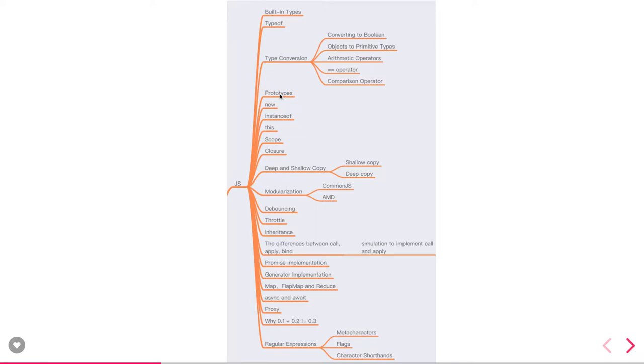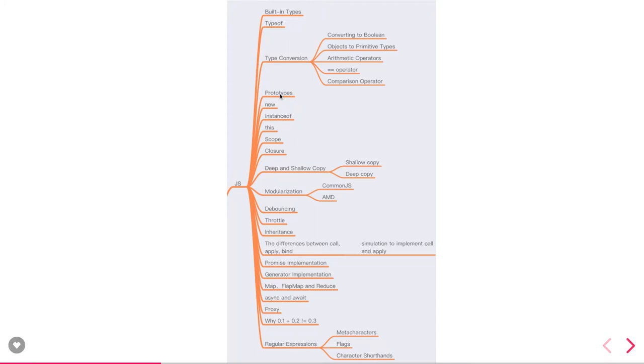Debouncing, throttle - these are important things when we talk about DOM events. Inheritance in JavaScript ES6 or ES5, promise implementations or async await or callback, then generator implementation. Generators are new things, how they are actually behaving, how they are dealing with the asynchronous stream.